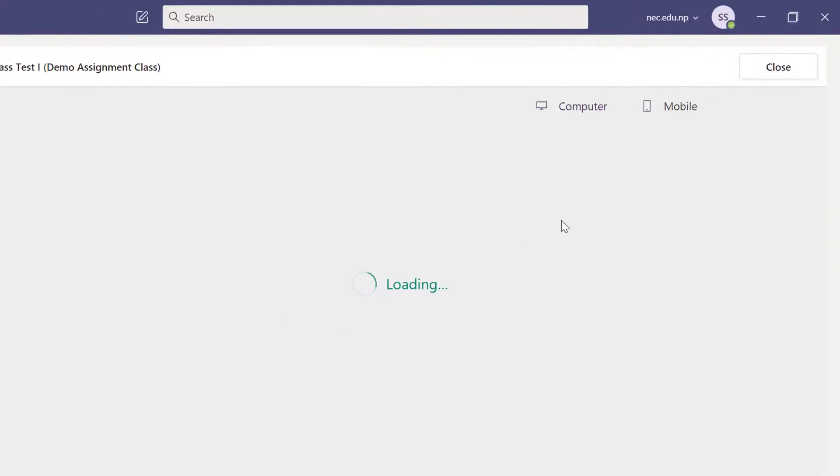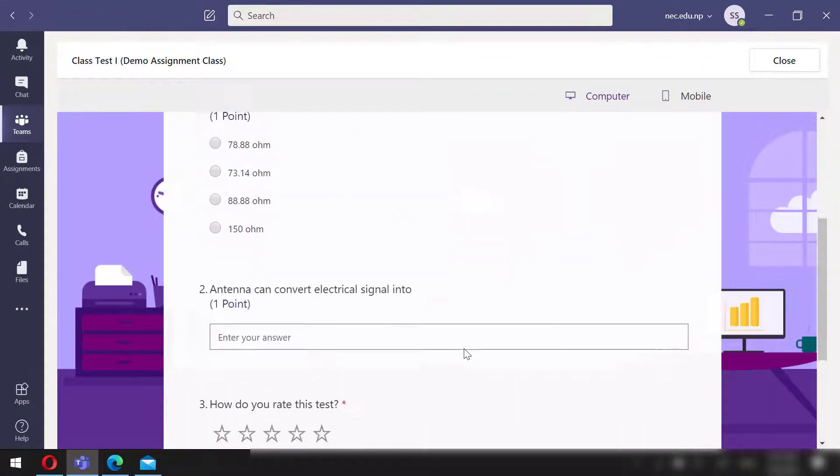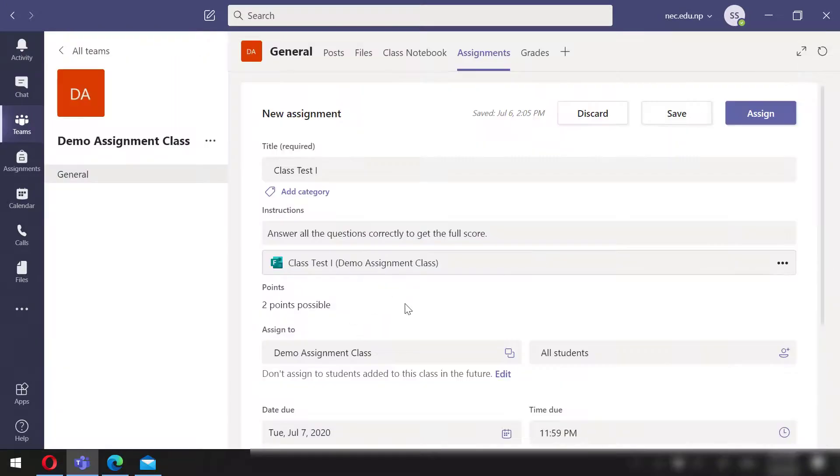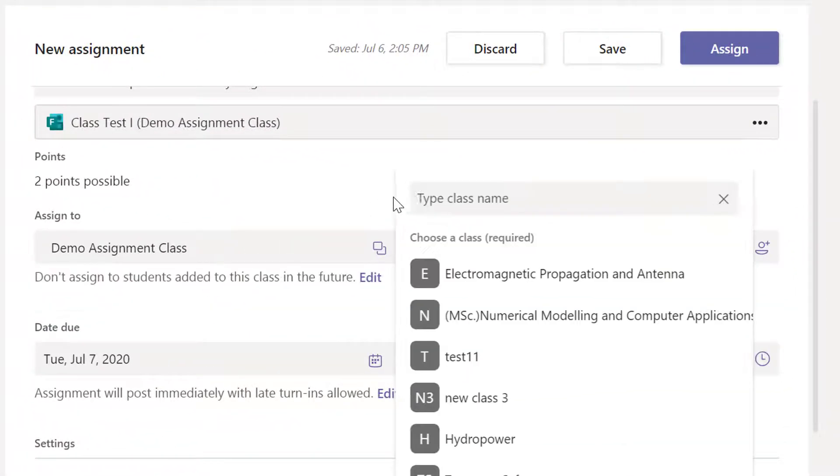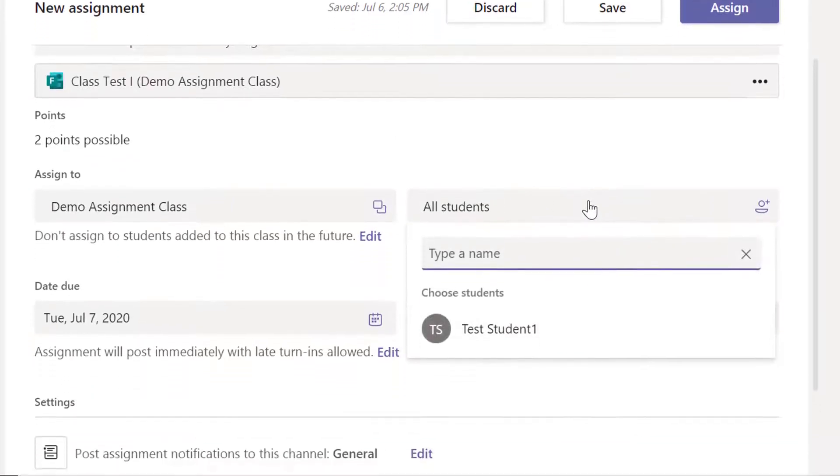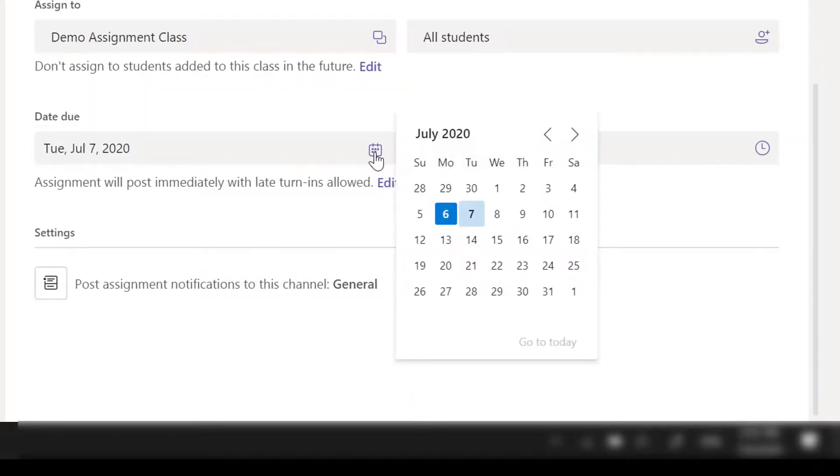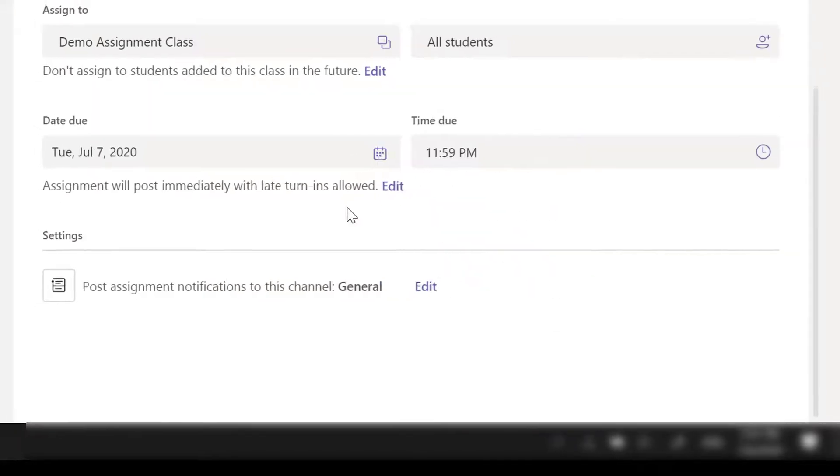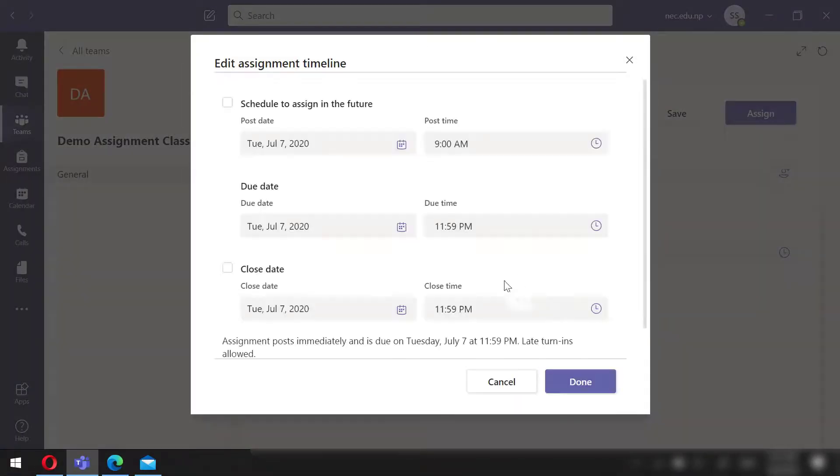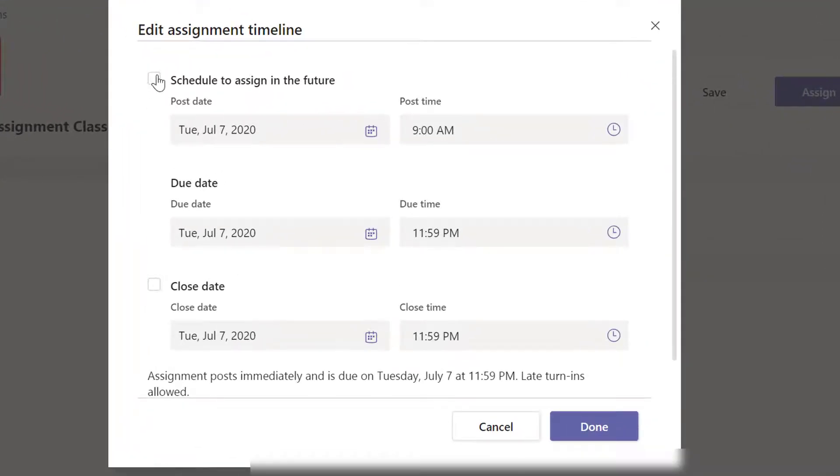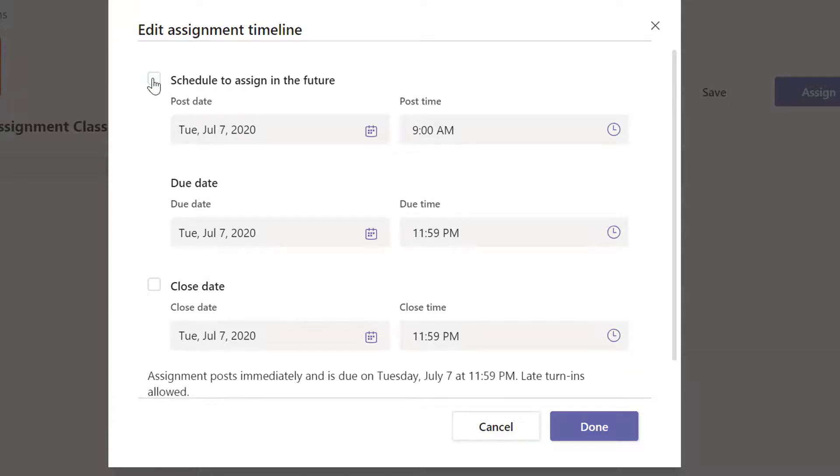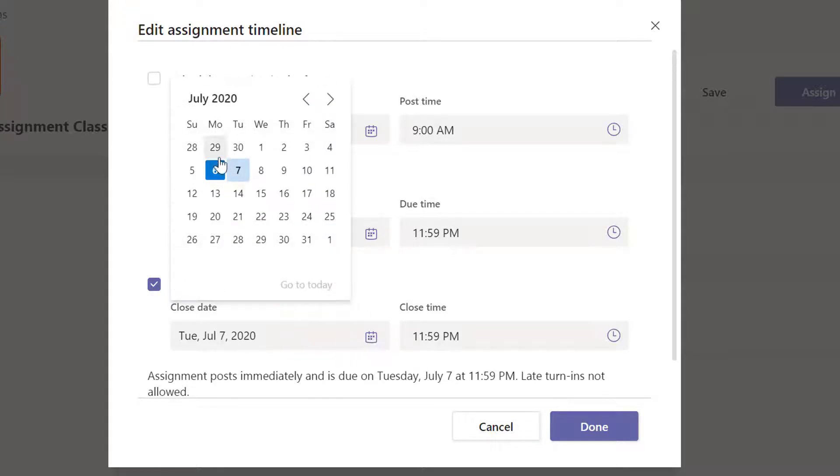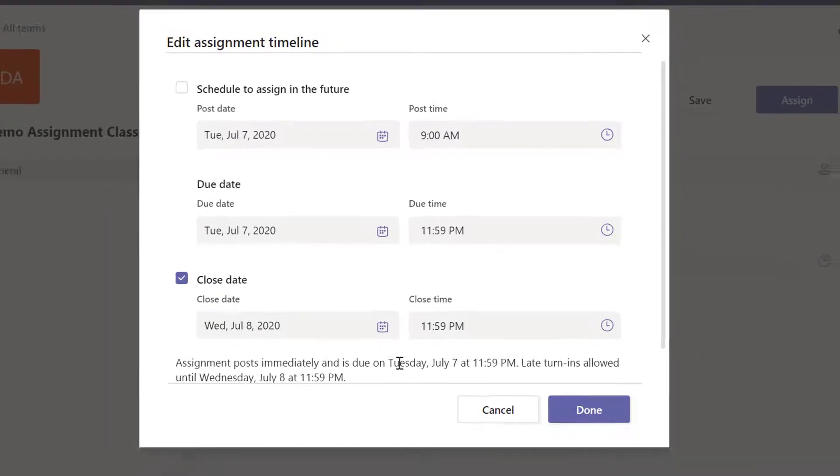We can assign channel and the student. I will keep it as default, which means this will be accessible to all the students of this channel. Next, let's define the due date. The trick here is we can schedule the test and also provide the time boundary for the submission by entering the close date along with the due date. That way students can access the test questions for only a specific period of time and need to make the submission by the time. I will only define the close date for now.